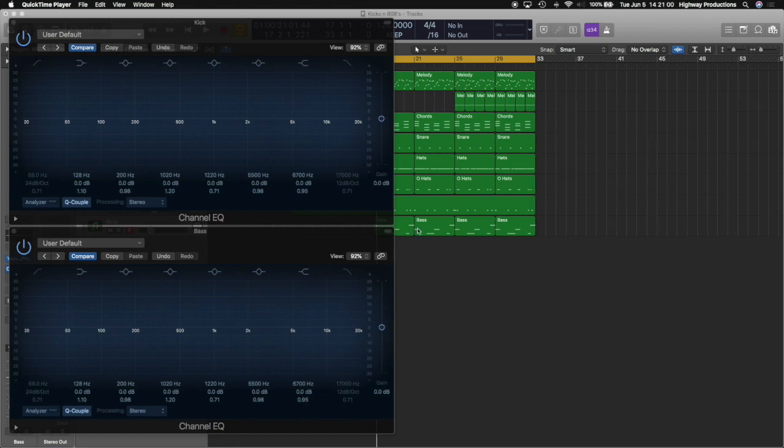Now, before you start doing anything, I can't stress enough how important it is to get your volume levels right first. This is most of the battle, and it's going to make your sound a lot better and your job a whole lot easier. So always start there.